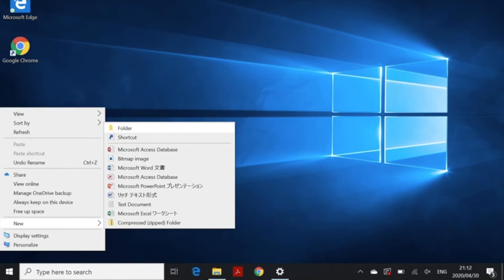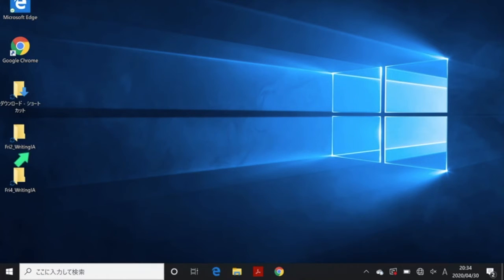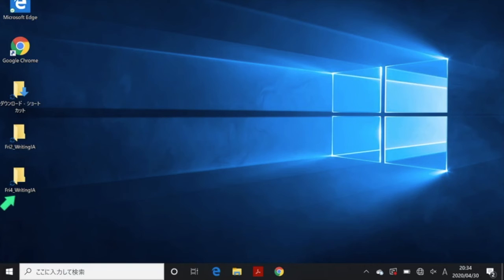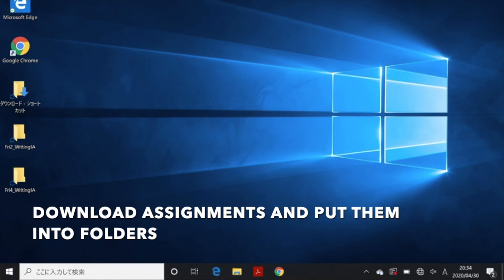Then choose Folder, and you can create folders like this and name them according to the classes you have, like Friday 2nd period writing 1a, Friday 4th period writing 1a. Maybe you can download student assignments and sort them into these folders.